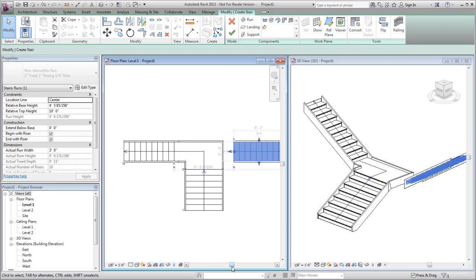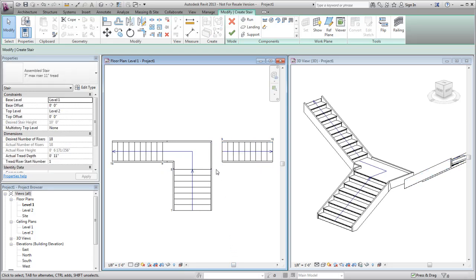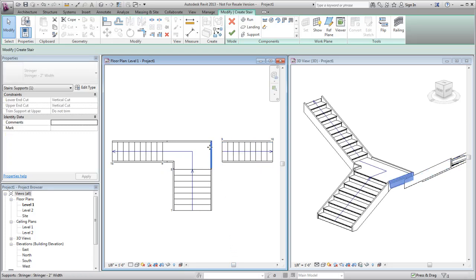Delete the side support on the right edge of the landing because the second run will attach at this location.